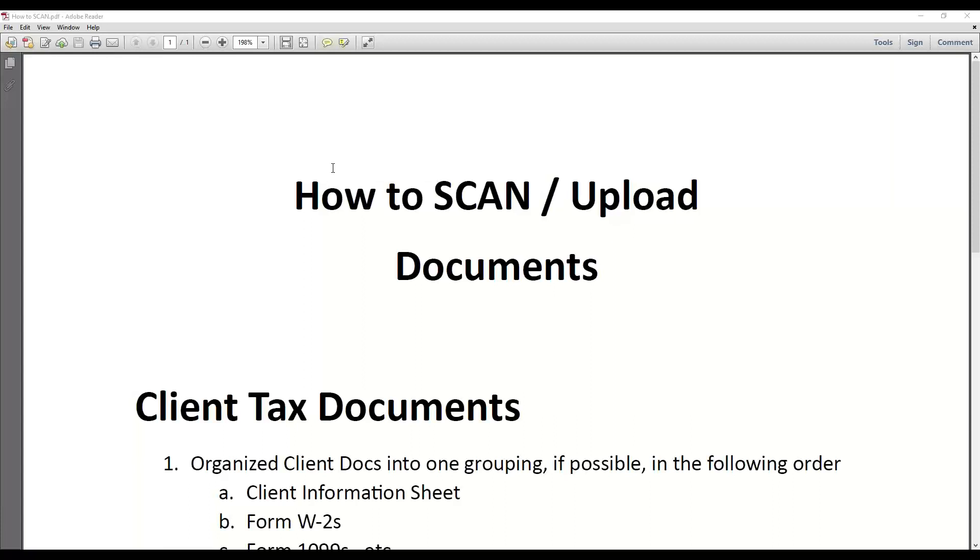In this training video, I'm going to discuss how to scan and upload documents. This is for both support personnel and tax preparers.